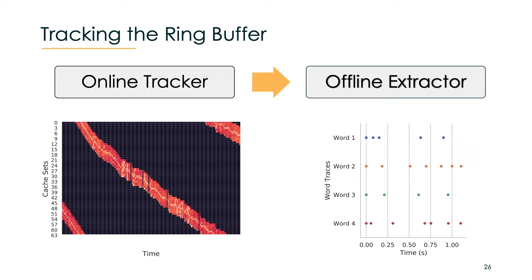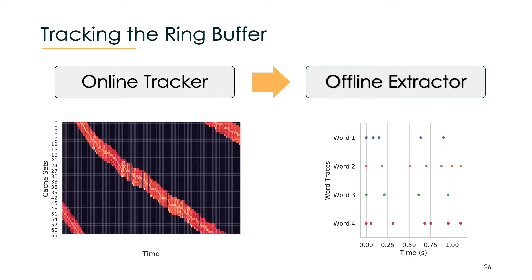The first stage is the online tracker which observes a window of cache lines where the ring buffer should be activated next. The tracker has to be fast in order to have a high sampling rate. On the left you can see a visual output of what the online tracker produces over time. The offline extractor is then in charge of computing the likeliest occurrence of client SSH network packets. It uses information from the online tracking and the predictable pattern of the ring buffer to do so. The output is then the inter packet arrival times of different words.